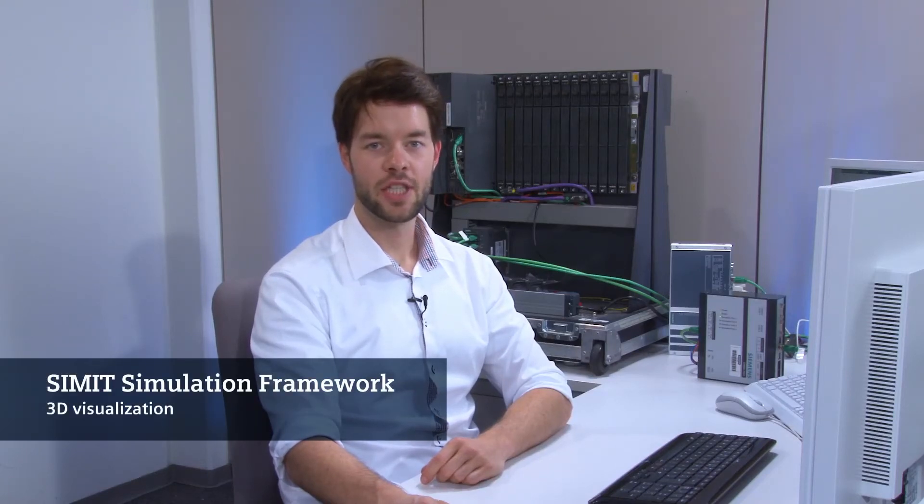In this video I will show you how you can animate machines as 3D models in CIMIT simulation framework, which allows you to represent the virtual plant more realistically and vividly.